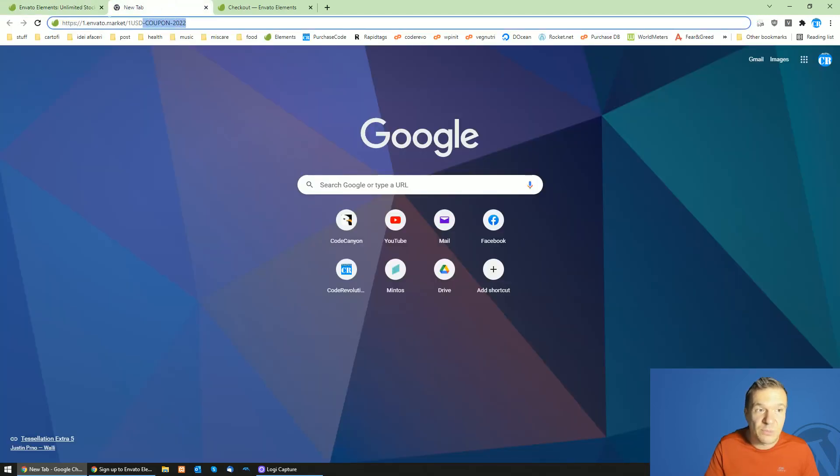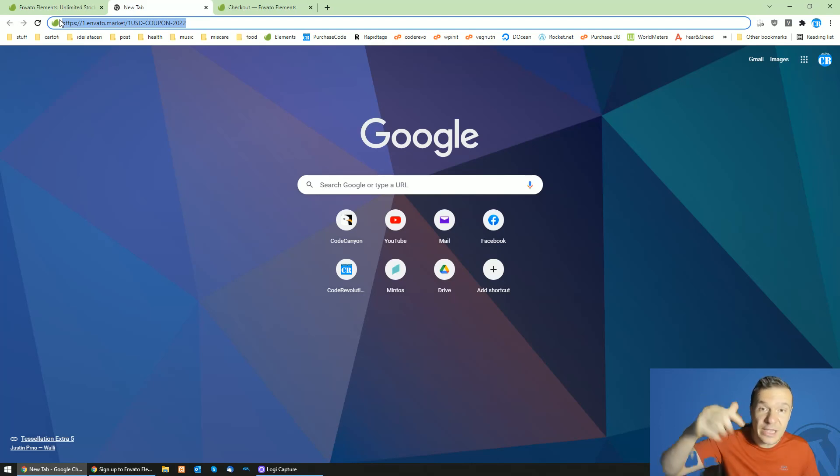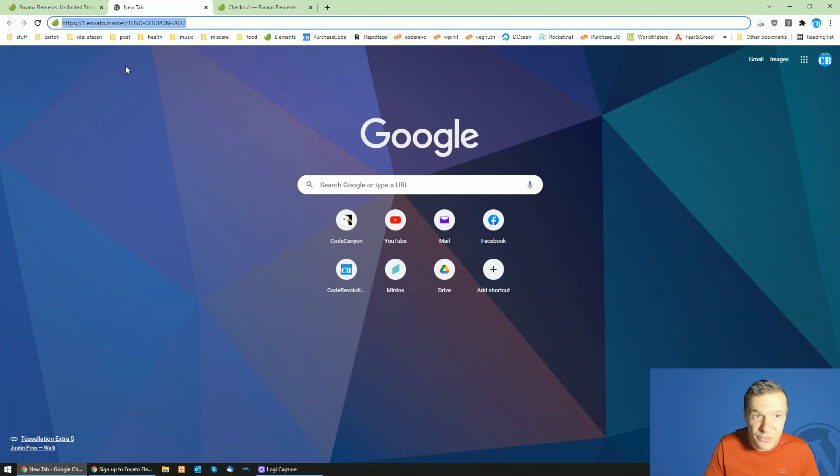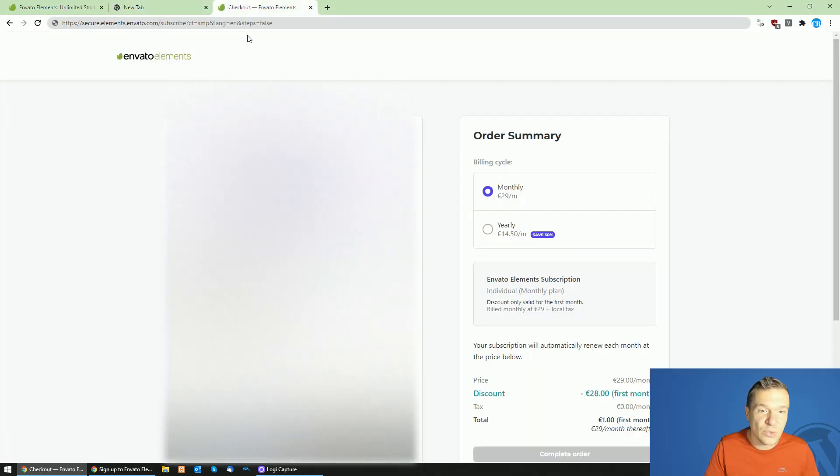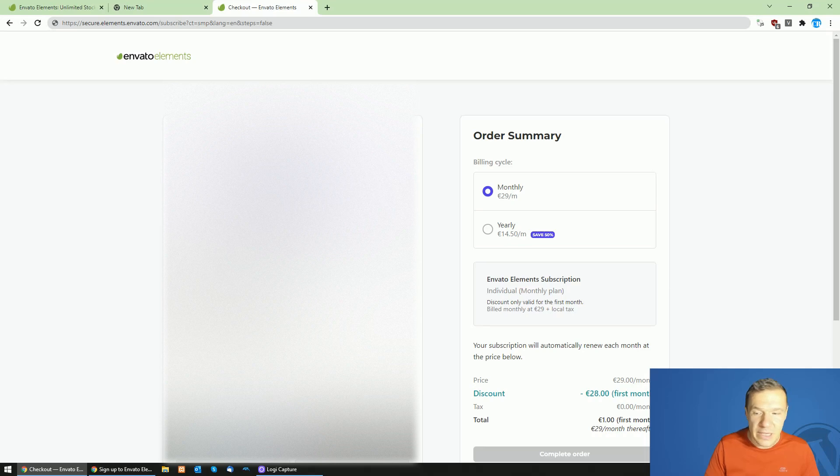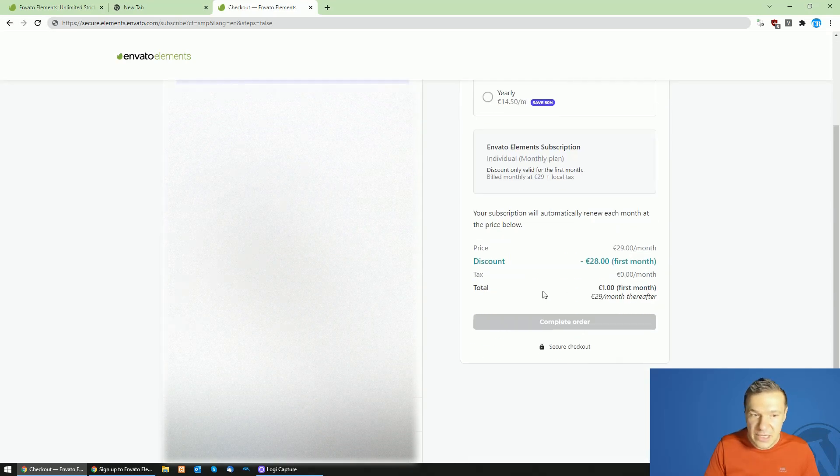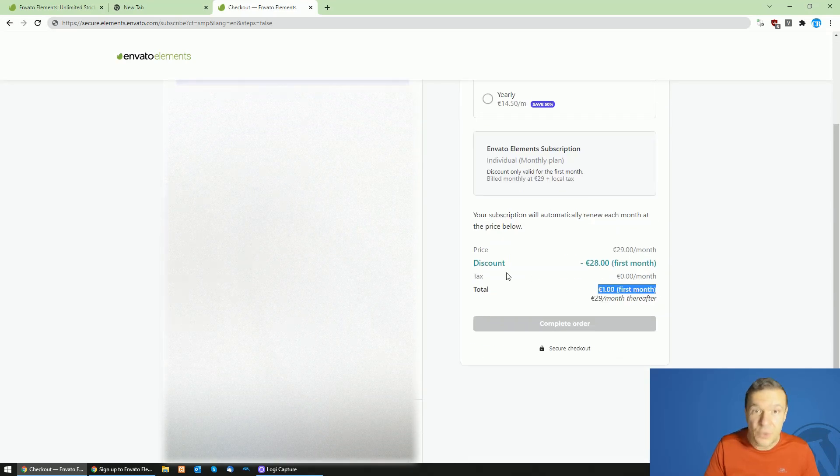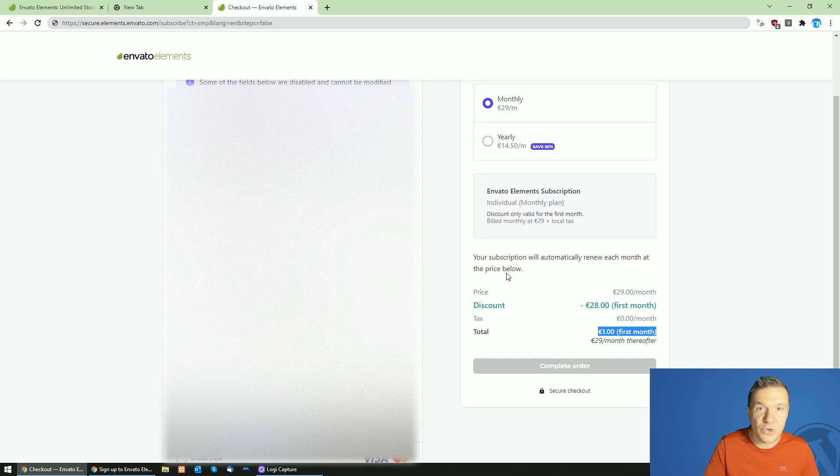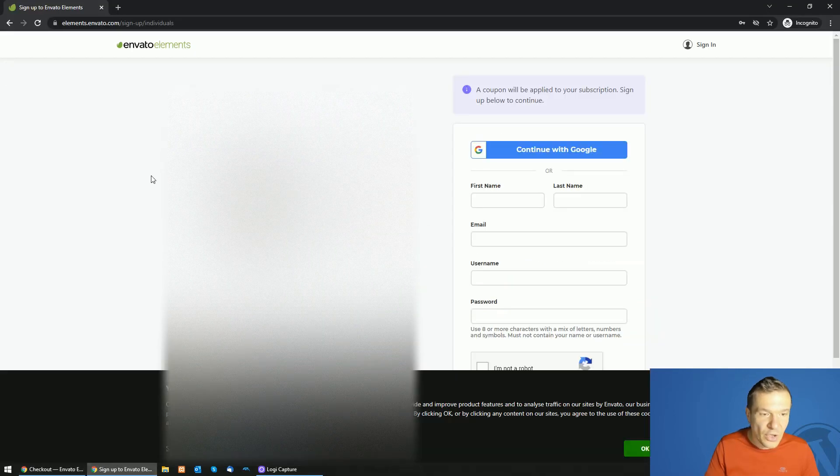This is it. It will be found in this video's description. Go ahead guys, click the coupon code from the video description, and you will be getting a one dollar or one euro subscription based on your location.